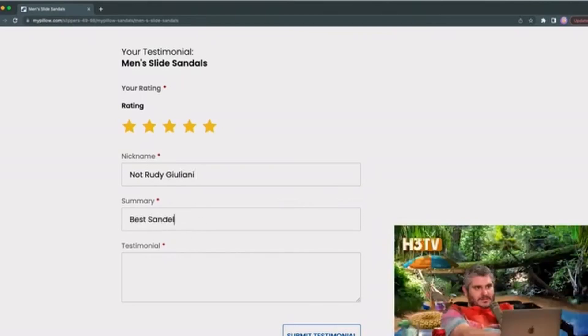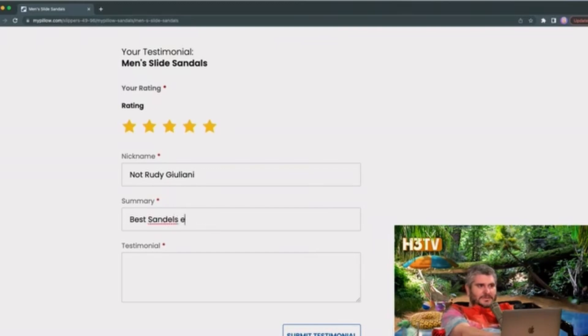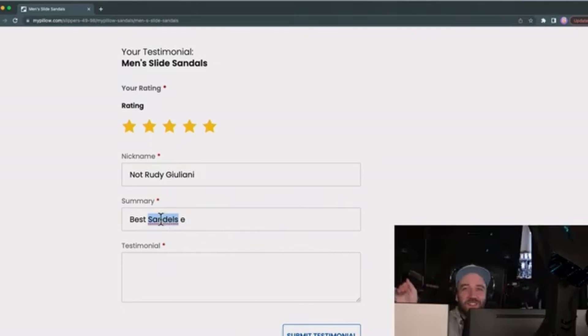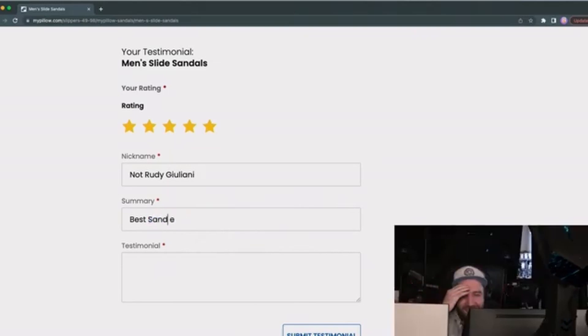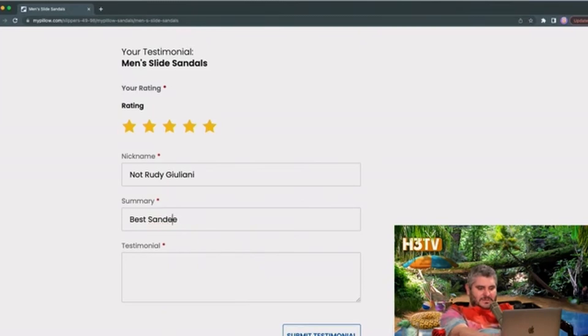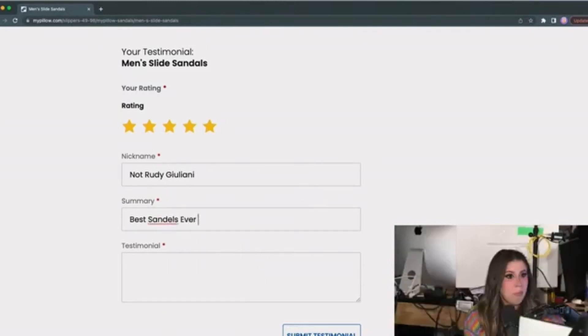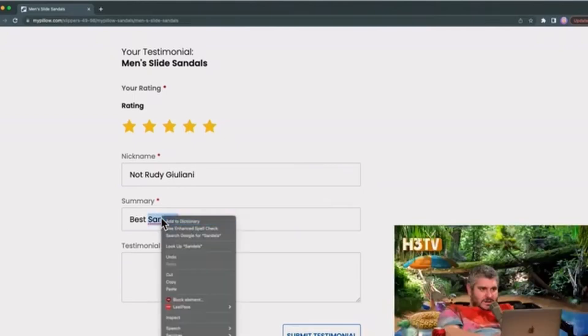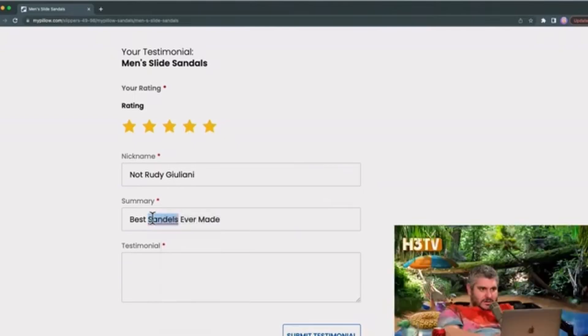Best sandals ever made. My tits and asshole... Just leave it with all the typos, it's funnier. No, stop. Little... Why, Mike, why can't I spell sandals, you guys? And then why is it not giving me an autocorrect?